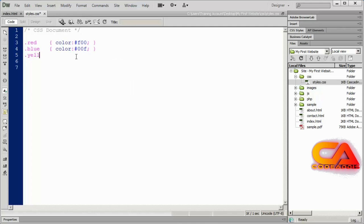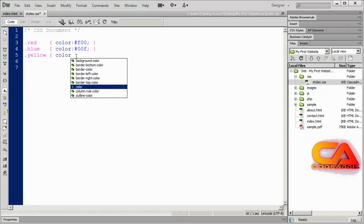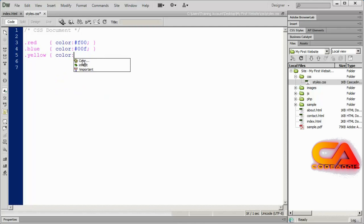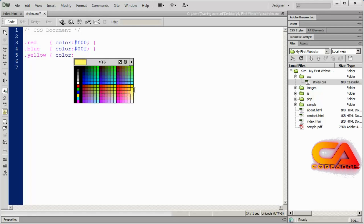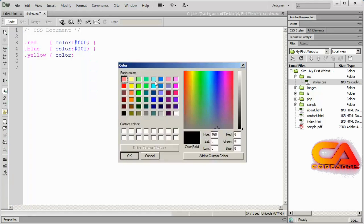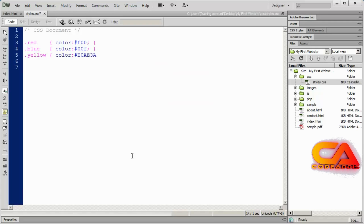I'll create one more class called yellow. For the color I'm going to select the color option — you can see all the different colors available. If you want to specify a specific color, there's a color wheel that brings up the color mixer where you can click any color and adjust brightness and contrast. I'll select a yellow color and it puts the code in there for me. I have to remember to close my property value statement with a semicolon, then close with a curly brace.